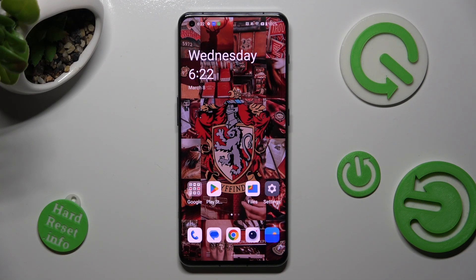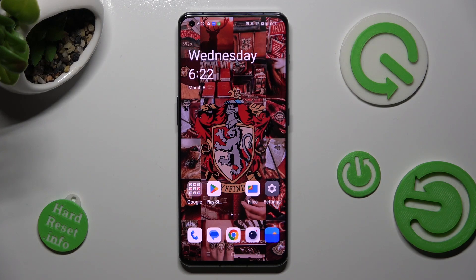Hi! In front of me is the OnePlus 11, and today I would like to show you how you can switch on or off app notifications on this OnePlus.